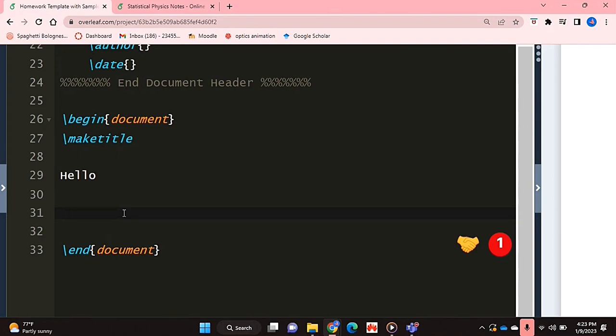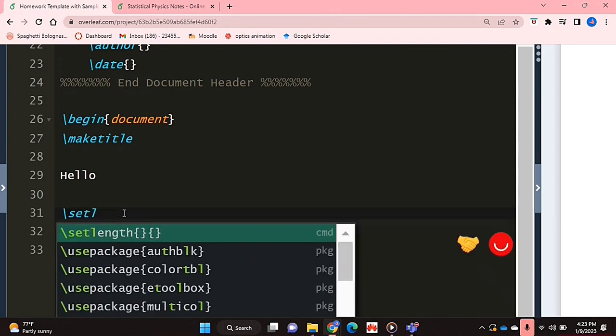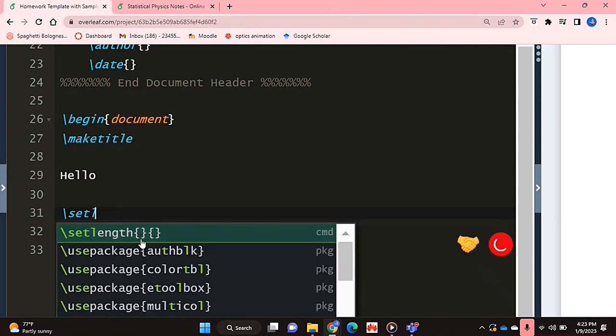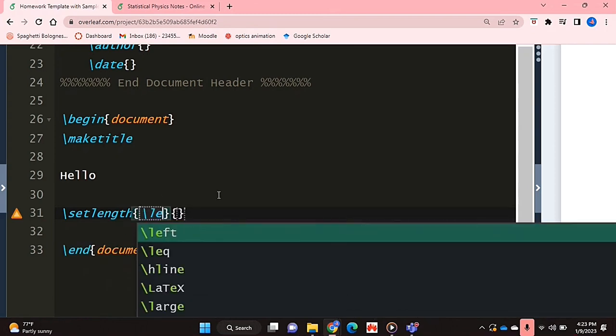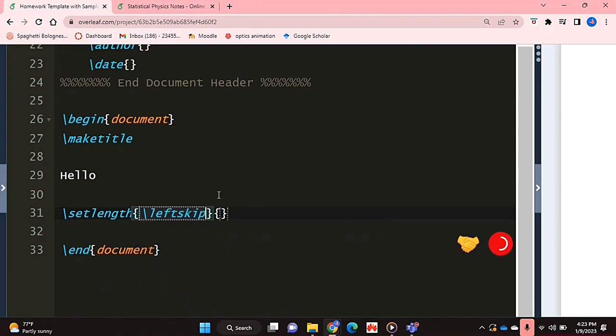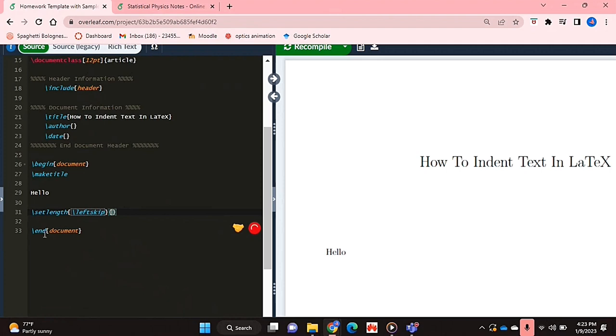Now what you're going to do is say backslash setlength and this command will pop up. If you click on that, in the first curly brackets you're going to put where you want the indent to be - if you want it from the left hand side or from the right hand side of the page.